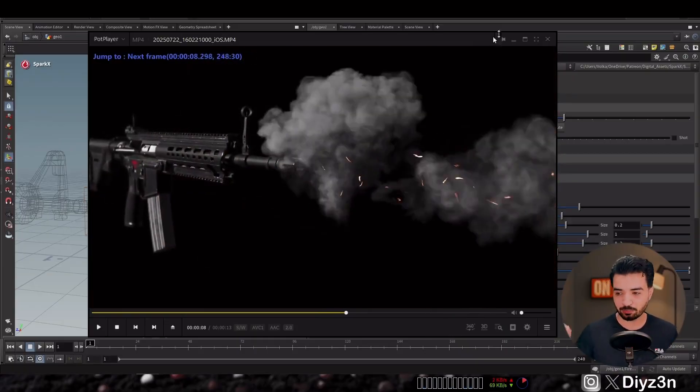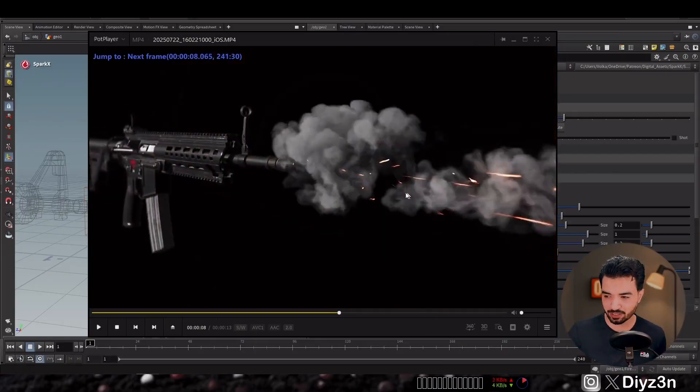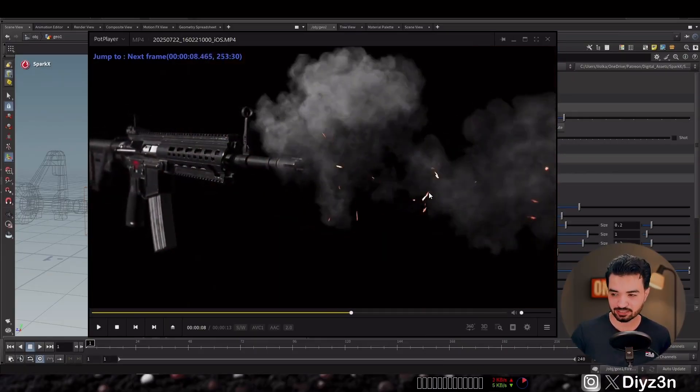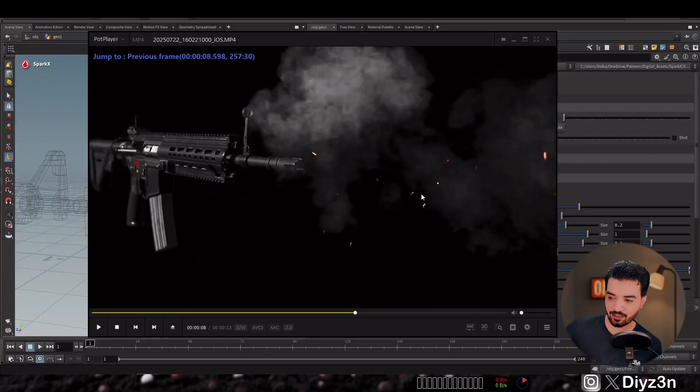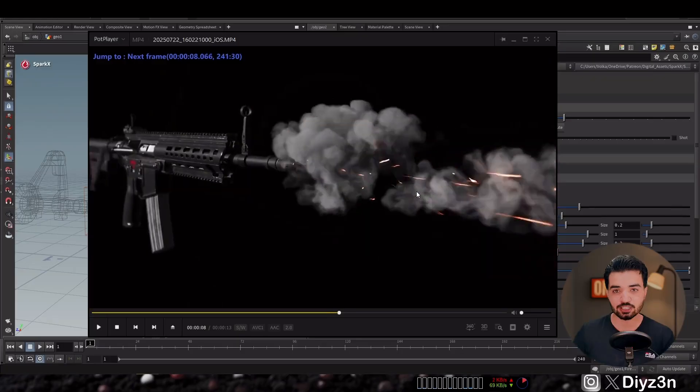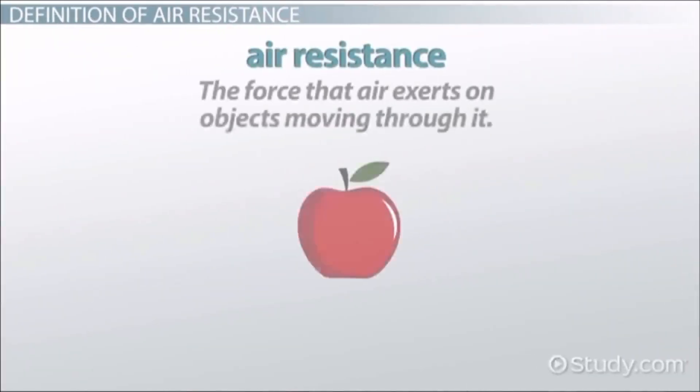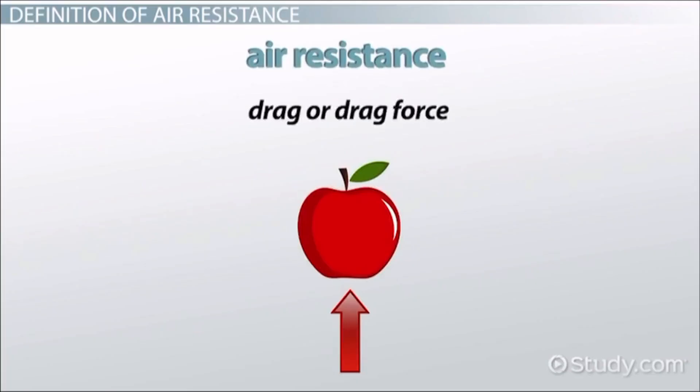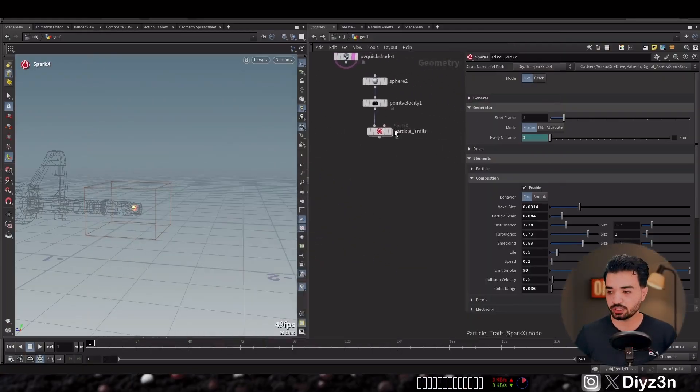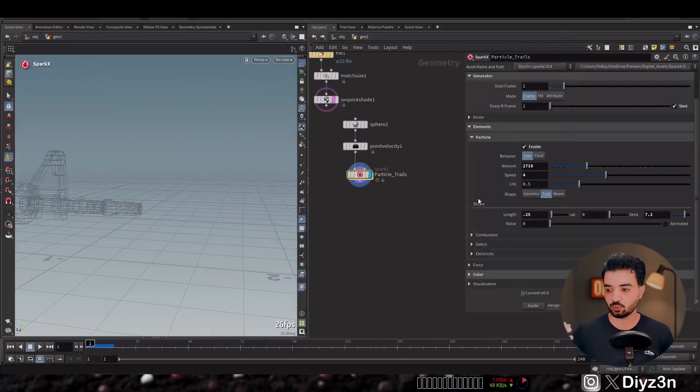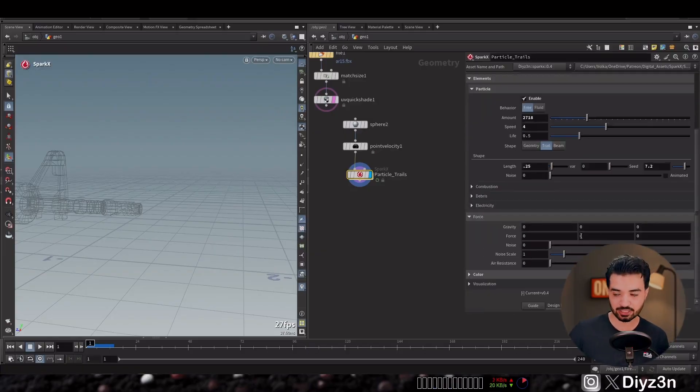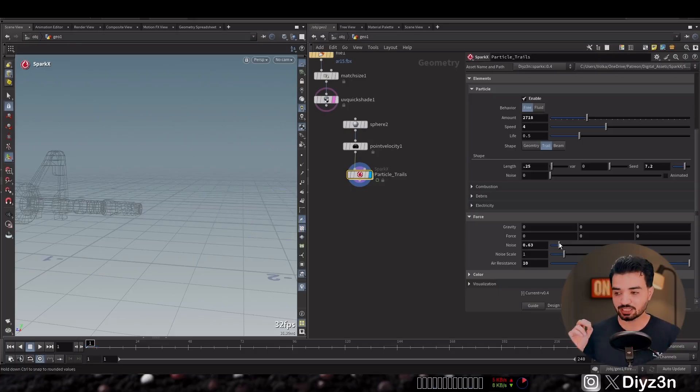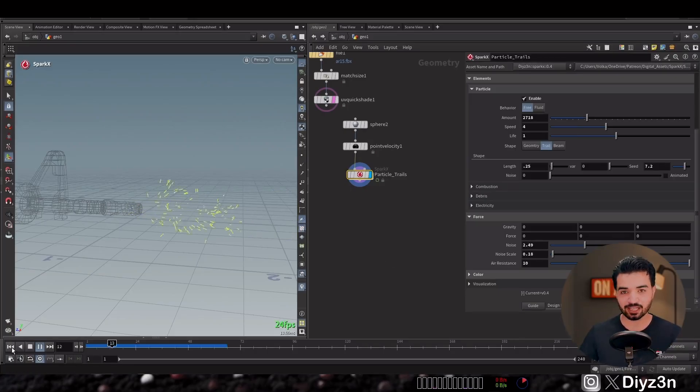So we have our fire and smoke and our particle, but we're missing something. You see, the particle has air resistance. It has initial velocity and then this noisy movement. Air resistance is the force that air exerts on objects moving through it. Scientists often refer to this force as drag or drag force. So in Spark X we can go in force and we can add this air resistance. And of course we can add some noise to it. You see, it's so simple and boom, we have that.